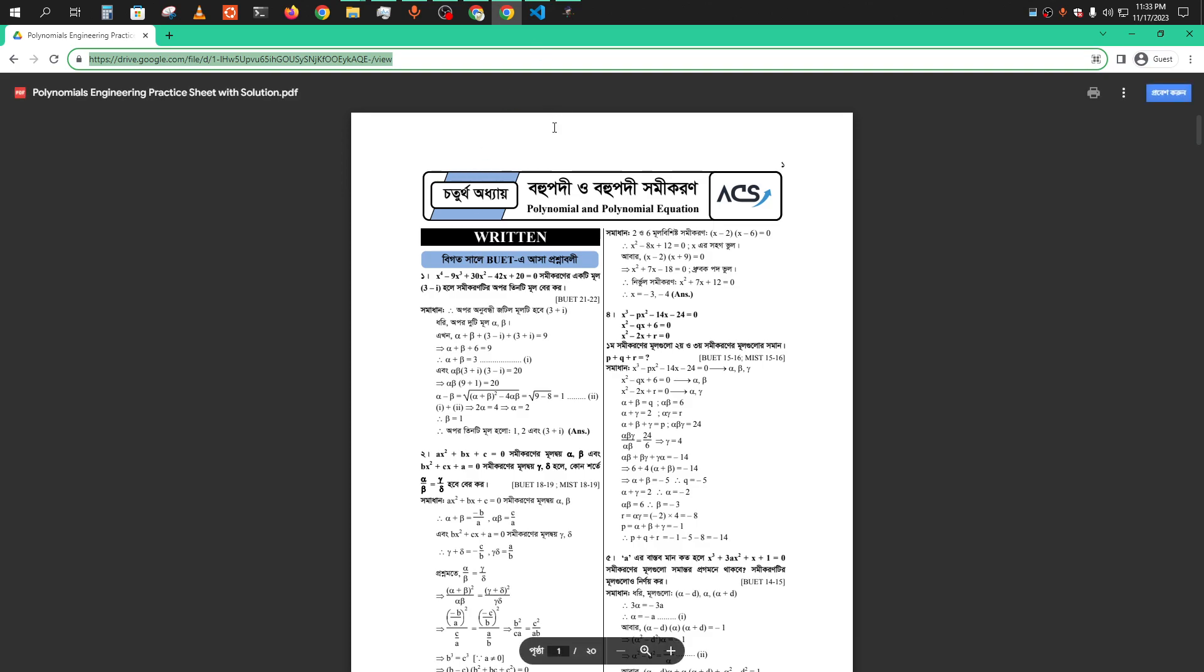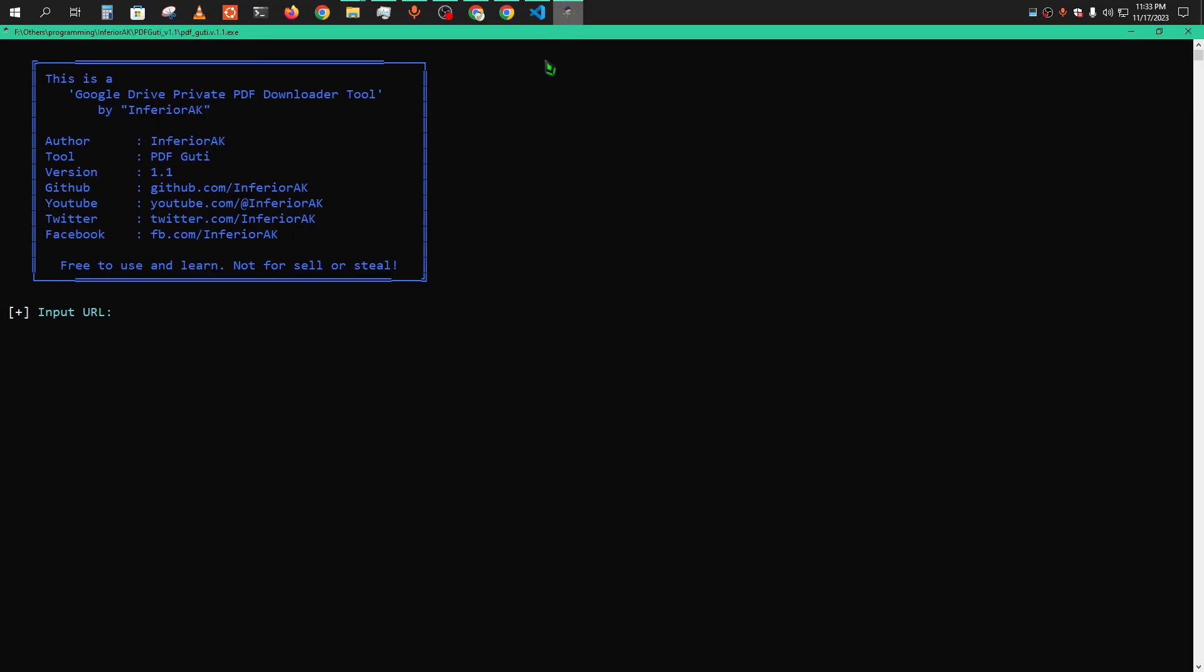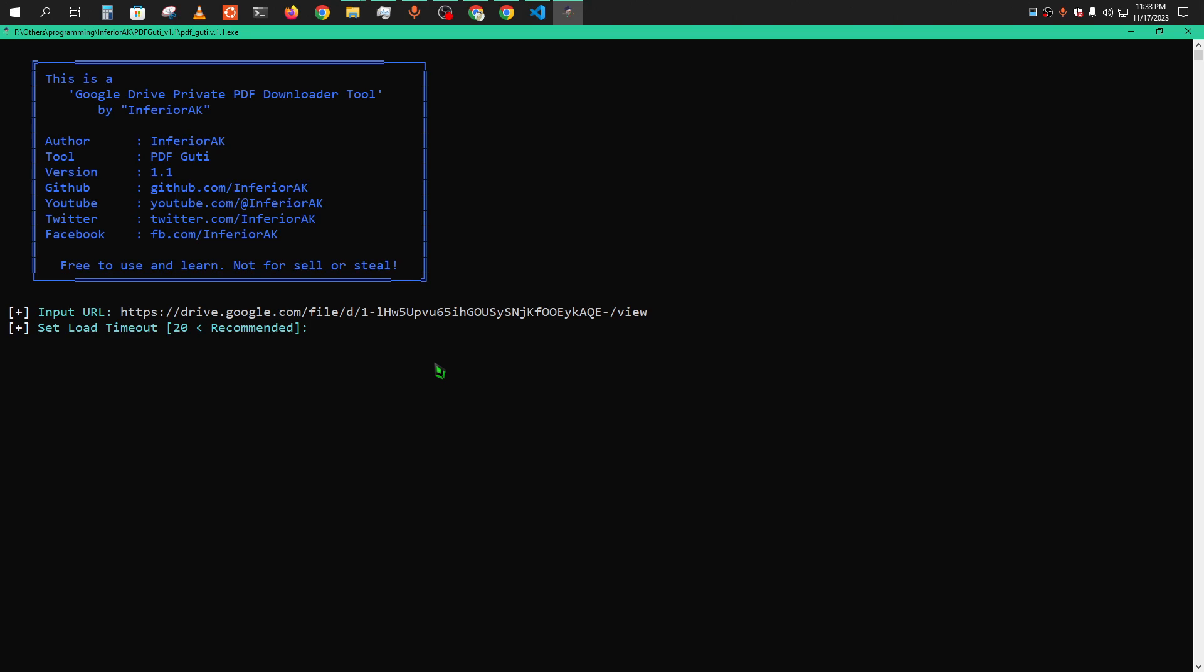This is the biggest feature of this version - you can directly use the link, and you don't have to go to inspect mode, network tabs, collect the API. No need, Python is here for us. After pasting that, there is a timer. This timeout is for Python. Python will do those works that you had done manually before.